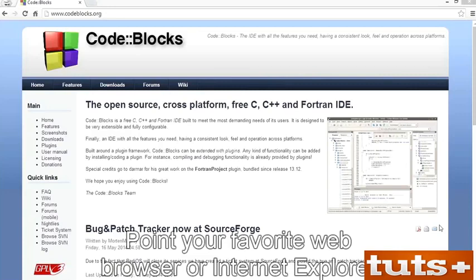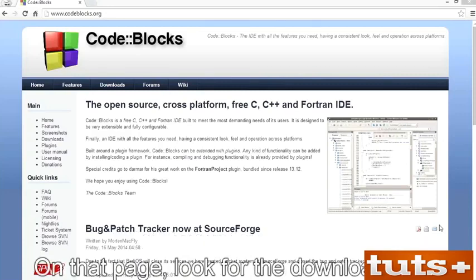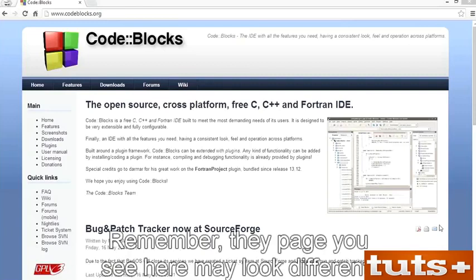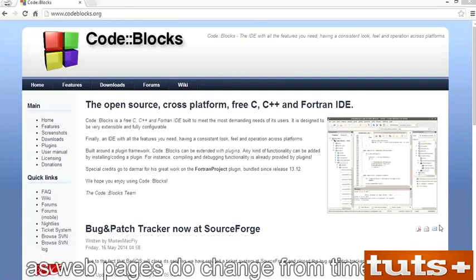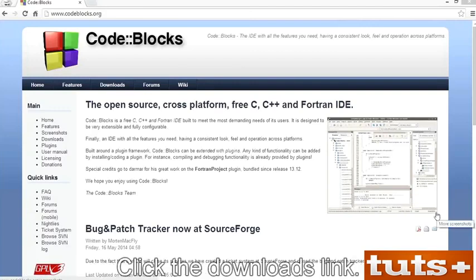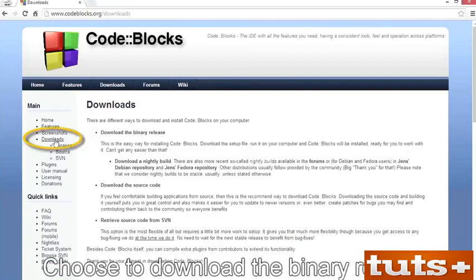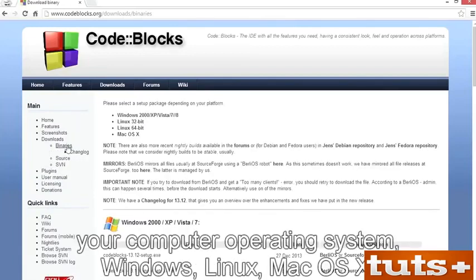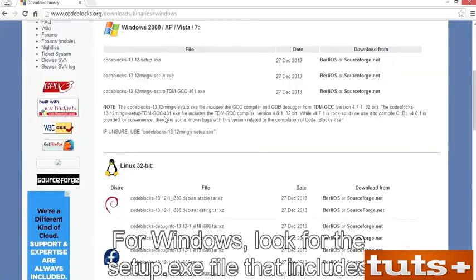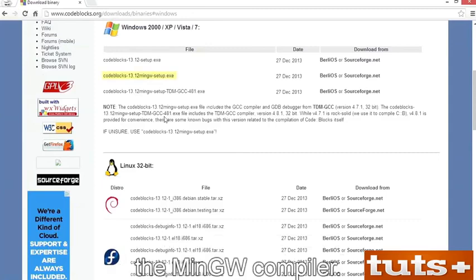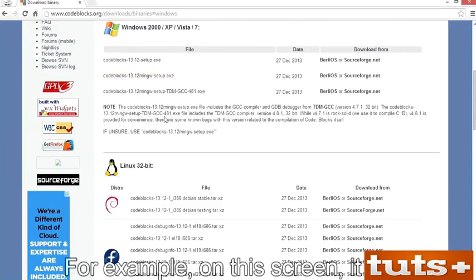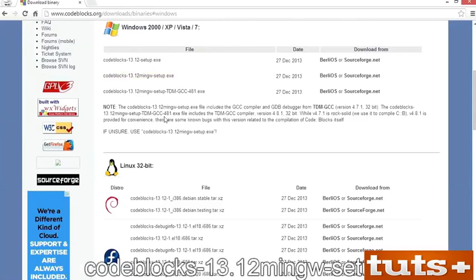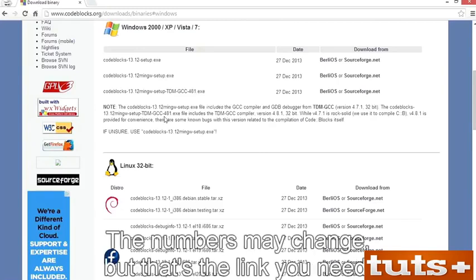Point your favorite web browser to codeblocks.org. On that page, look for the Downloads link — the page you see may look different as web pages do change. Click the Downloads link, then choose to download the binary release. Click the link that represents your computer operating system: Windows, Linux, or Mac OS X. For Windows, look for the Setup.exe file that includes the MinGW compiler — for example, CodeBlocks 13.12 MinGW Setup. The numbers may change, but that's the link you need.